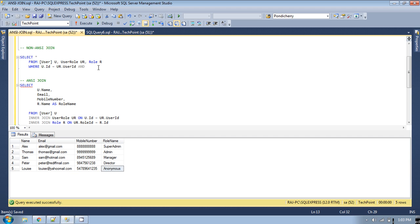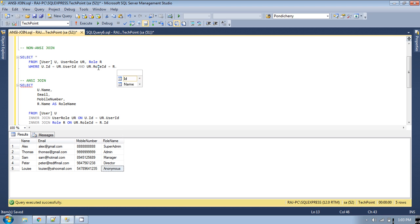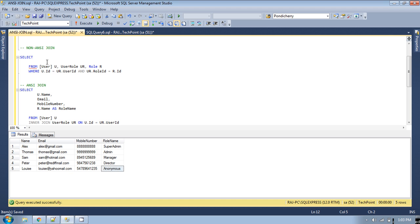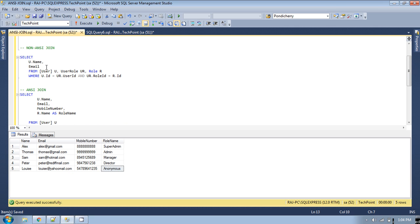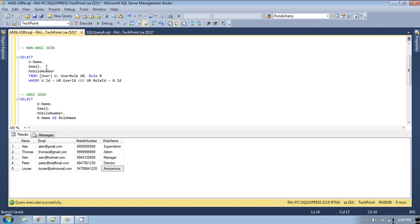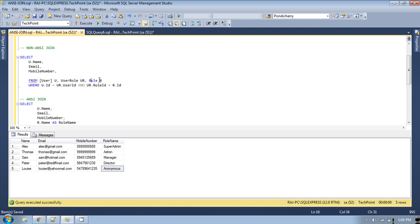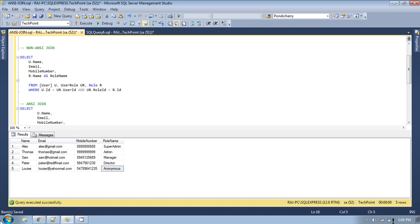From the user role table, the role id will be equal to r.id from the role table. Now for the SELECT columns: from the user table I want user name, email, and mobile number. From the role table I want the role name, so r.name with an alias 'role name'. Now if you run this query...